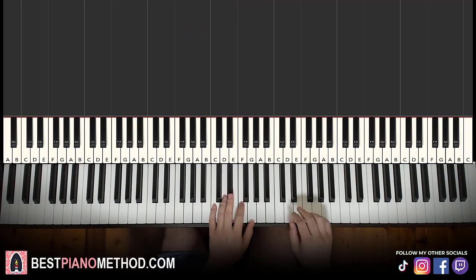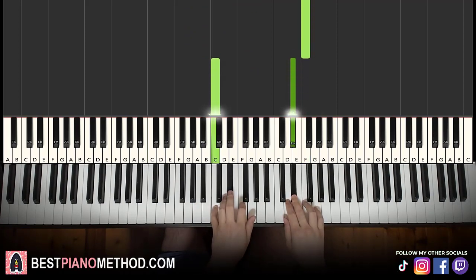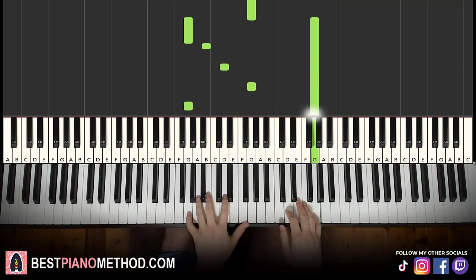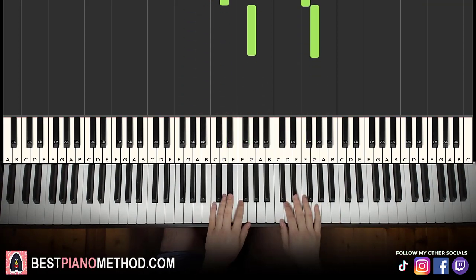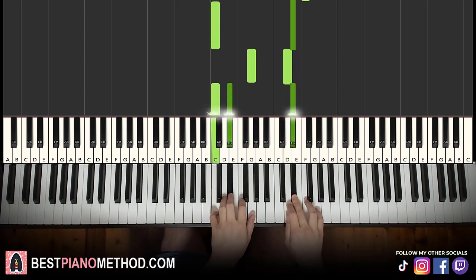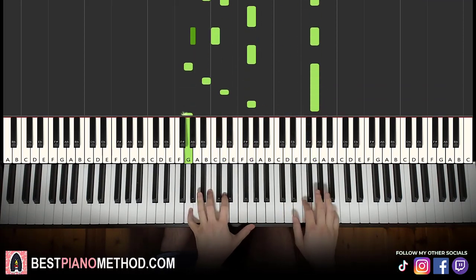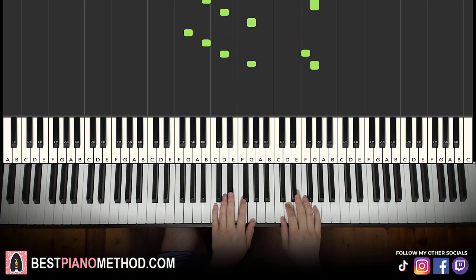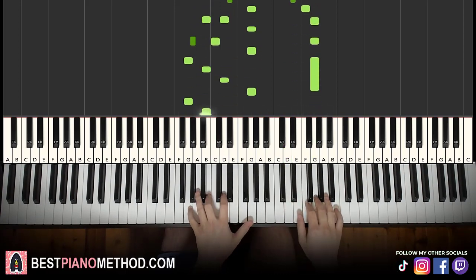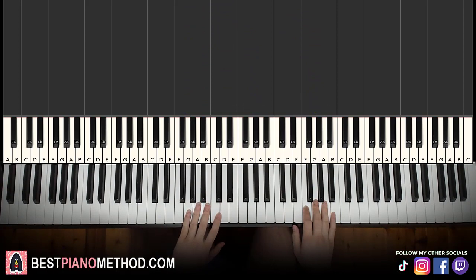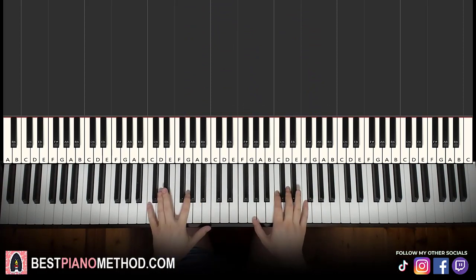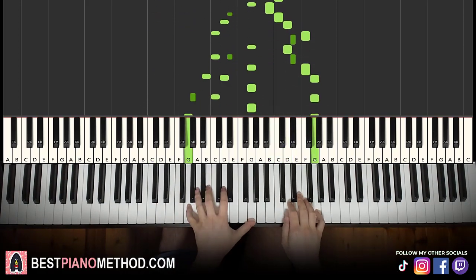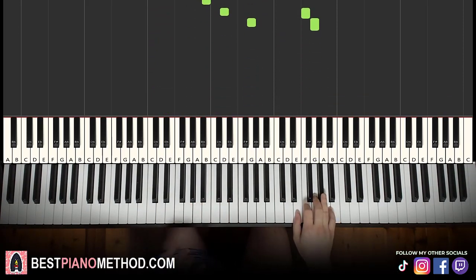Two hands together: the grace note starts, E flat and C together, and everything goes together from there. Practice it a few times to get it fluent. Back to back, the two parts we've learned so far — take some time to build up speed and smooth the connection between the two parts.